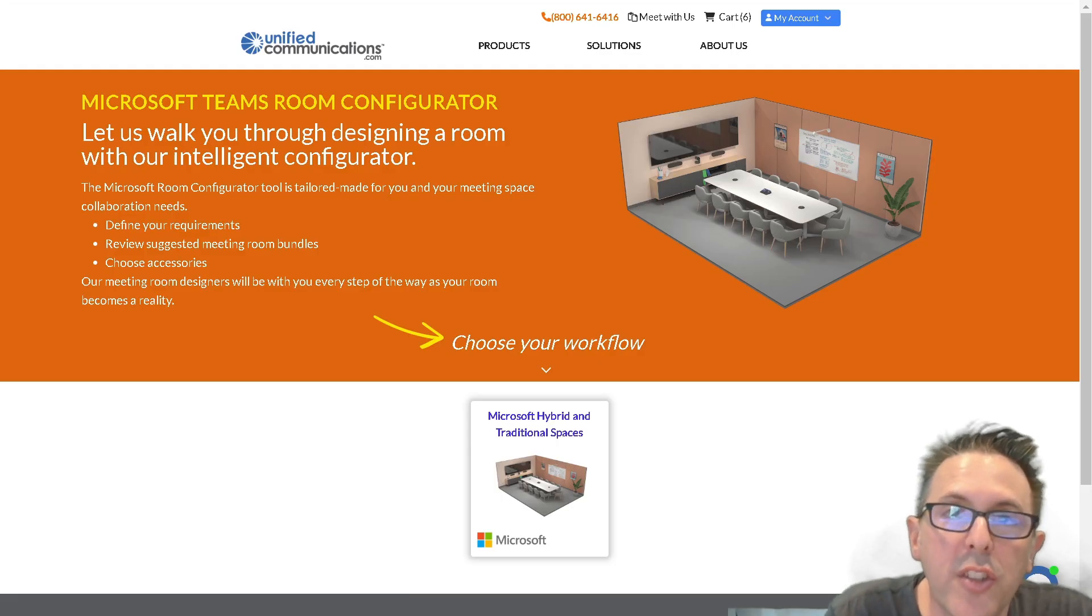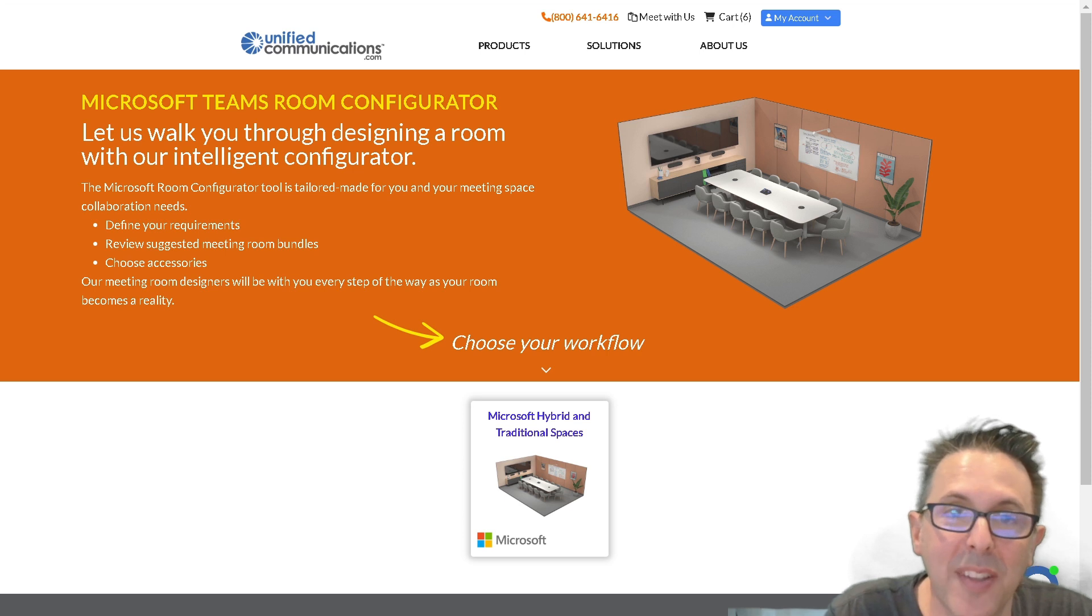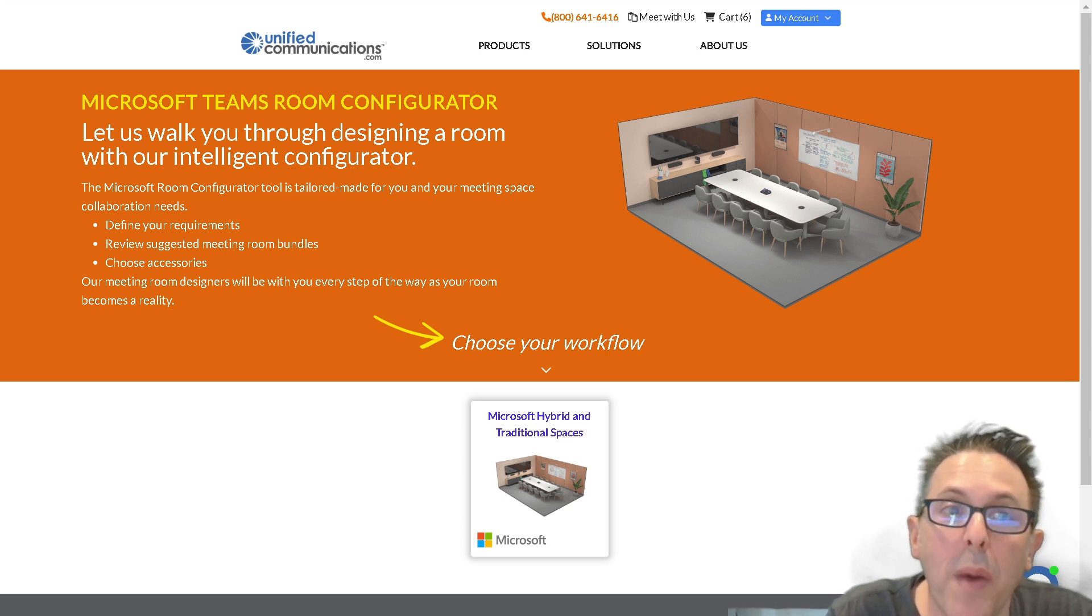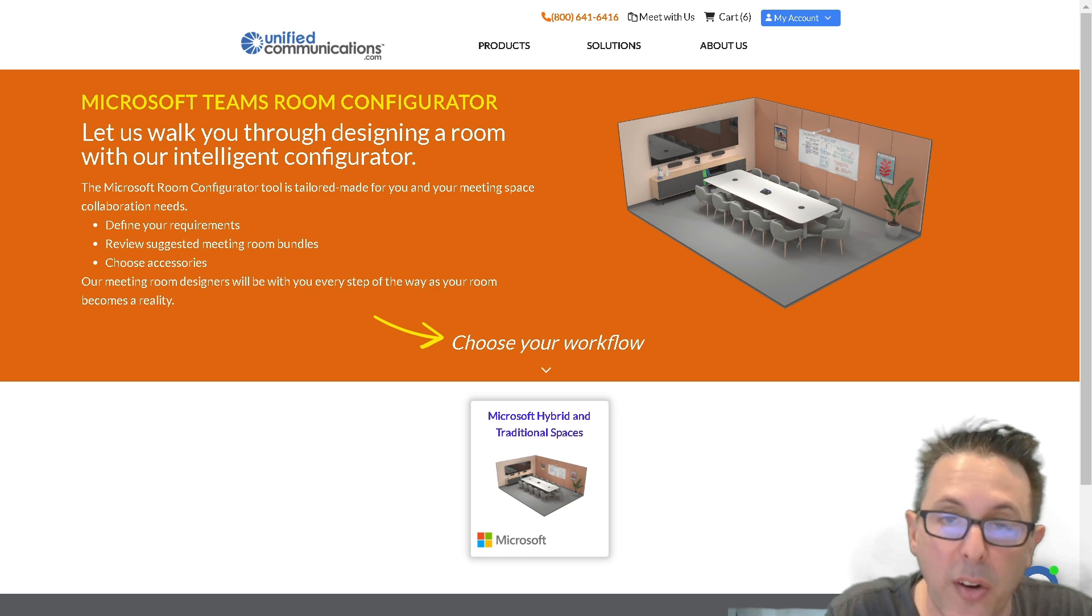Hi, I'm Ryan Herbst, Chief Strategist with UnifiedCommunications.com, and I'm excited to take you through a short tour of our new Microsoft Teams Room Configurator.